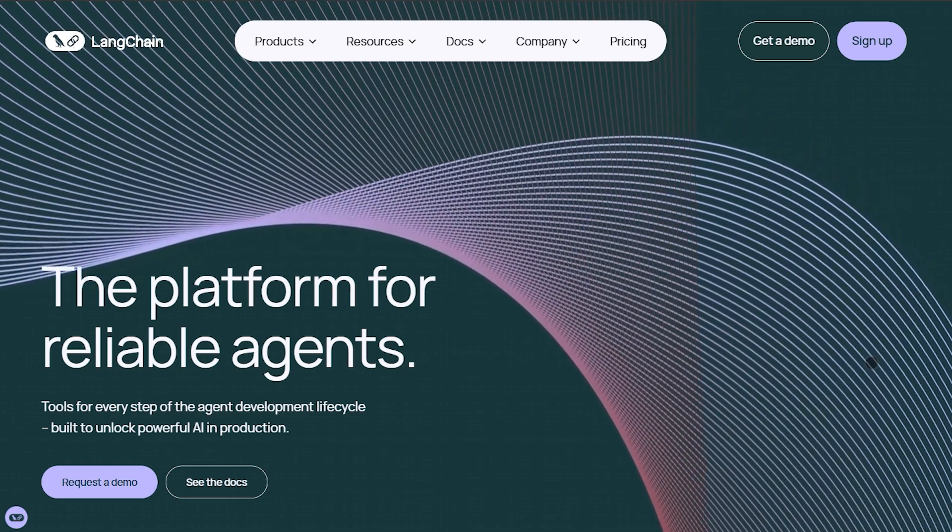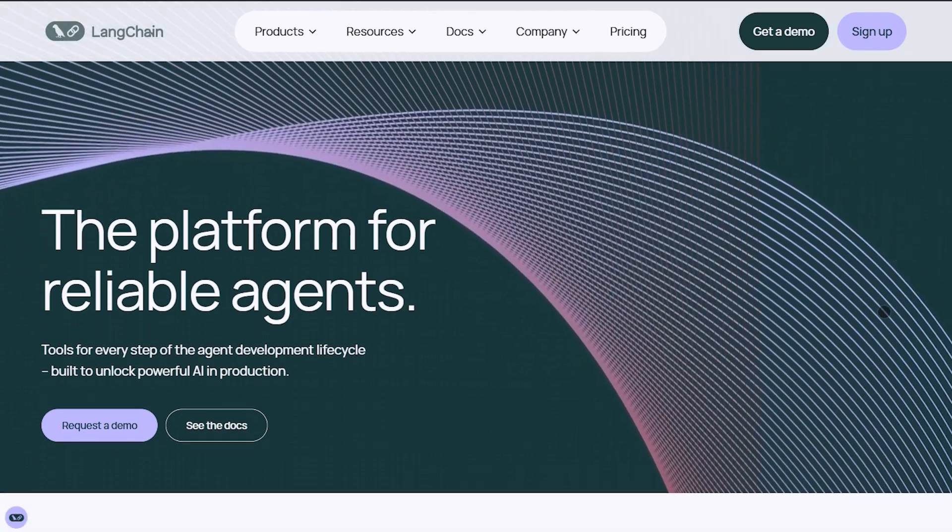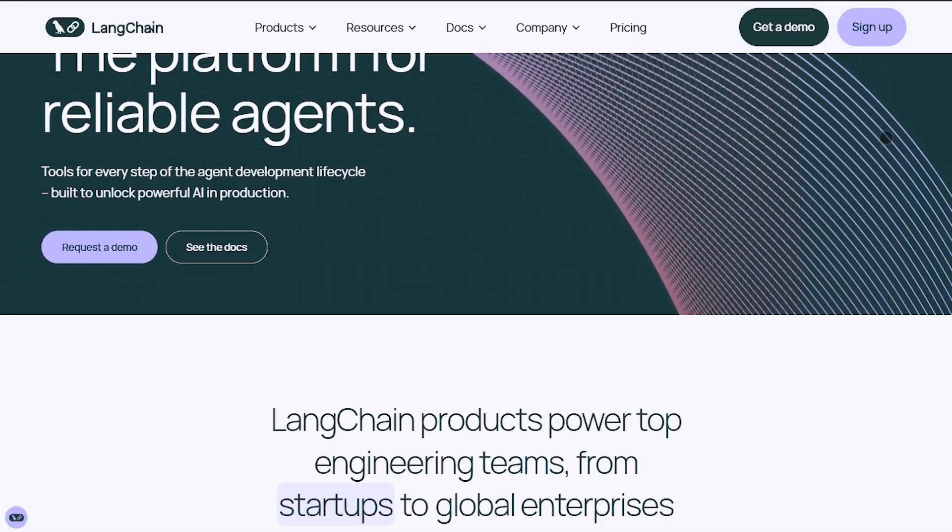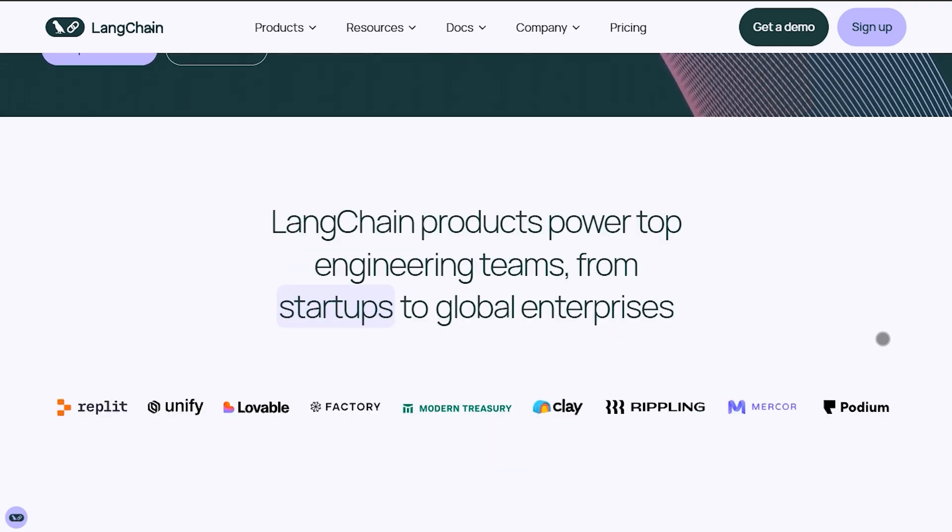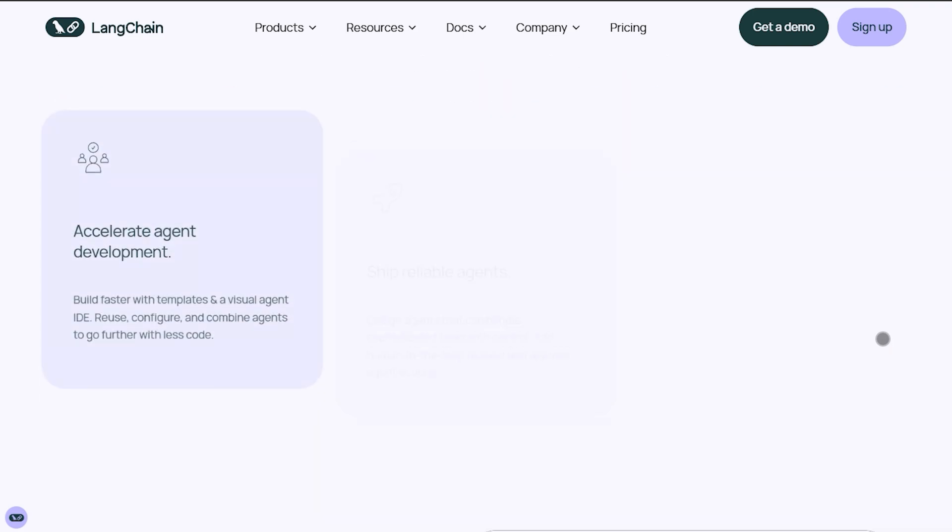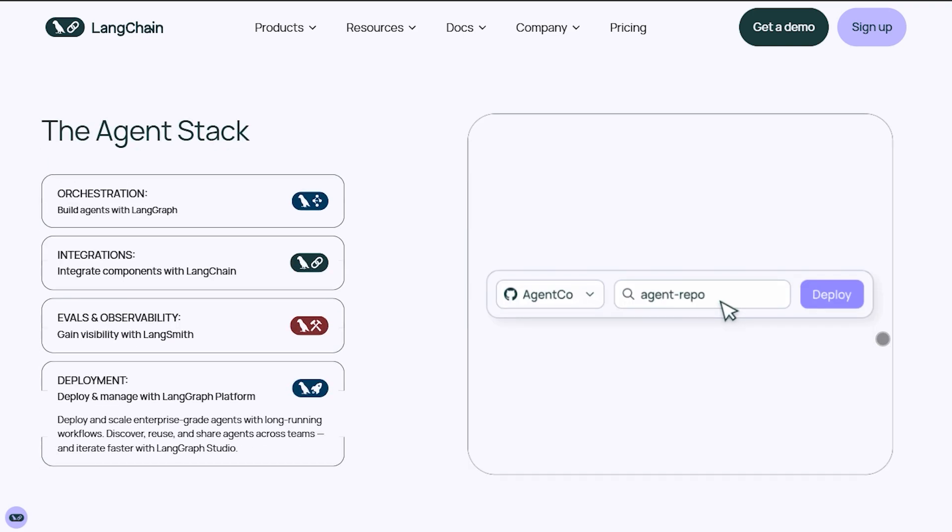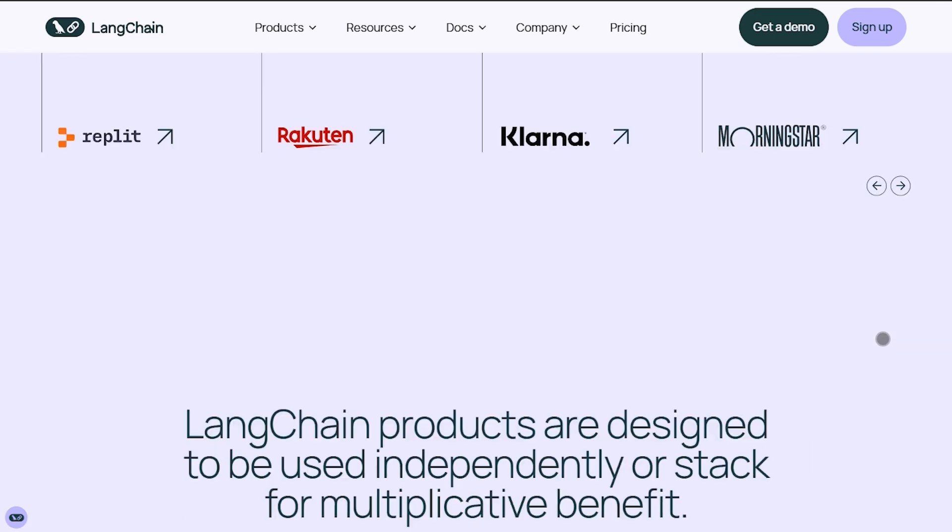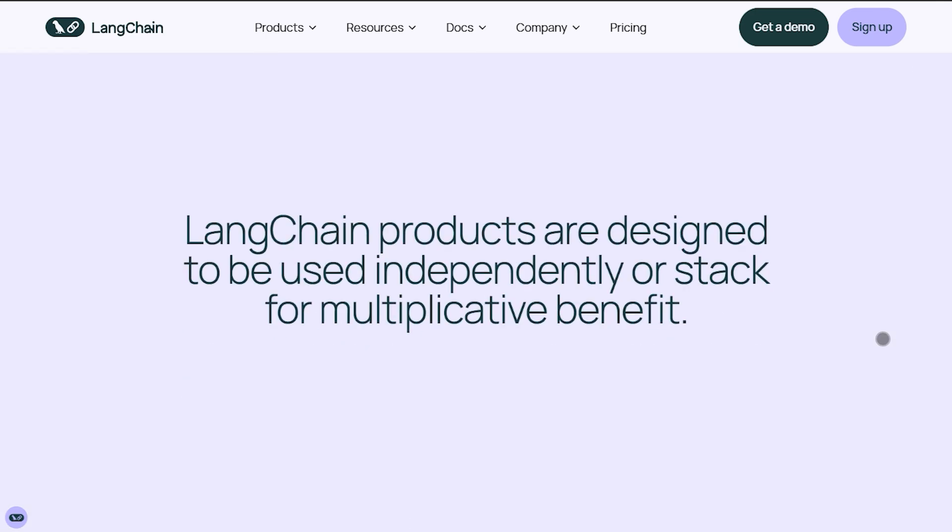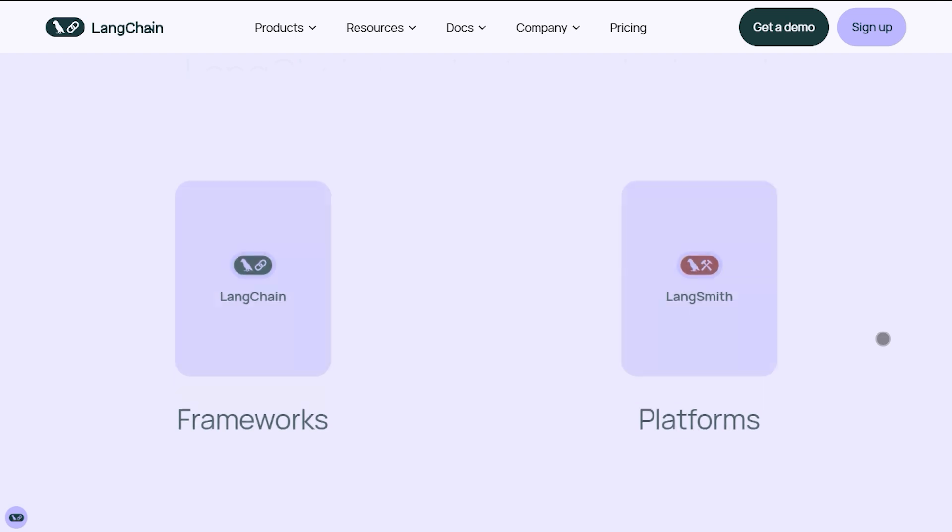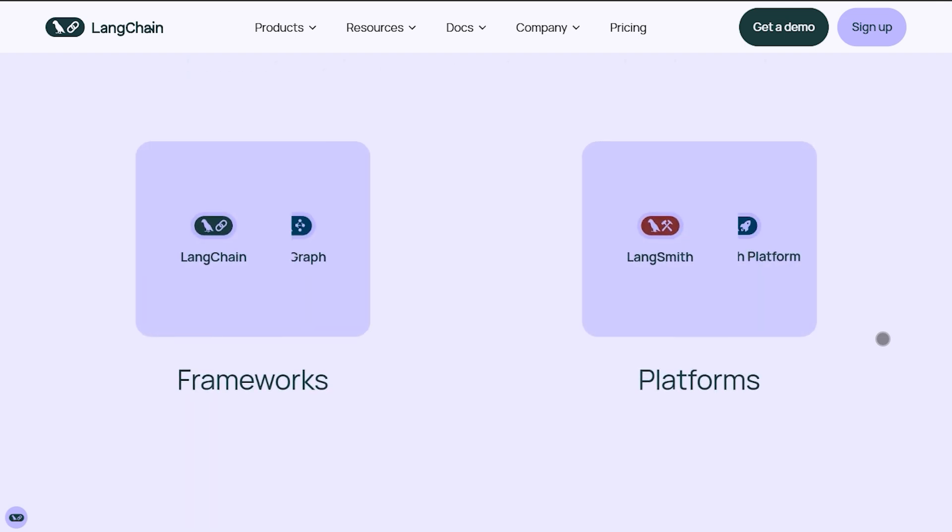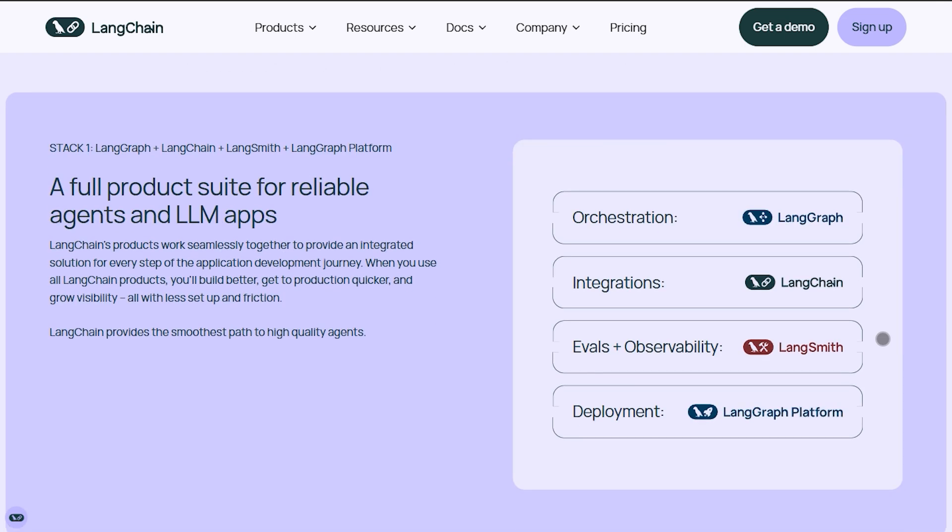First up, Langchain. Think Swiss Army Knife for LLM apps. It's built for flexibility, with modular chains, agents, prompt templates, memory layers, and integrations with tools, APIs, databases, even deployment tools.